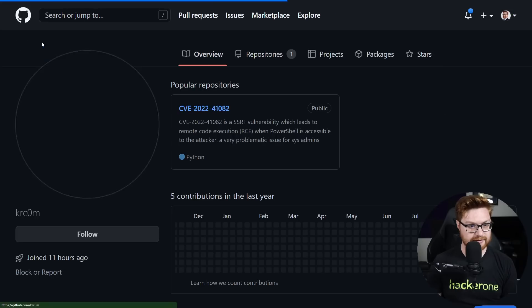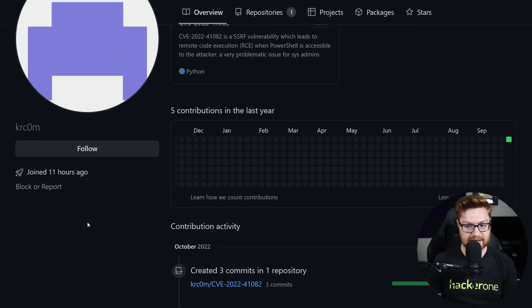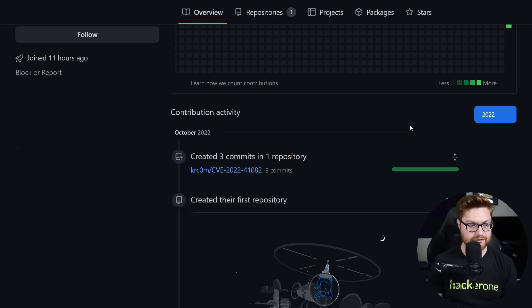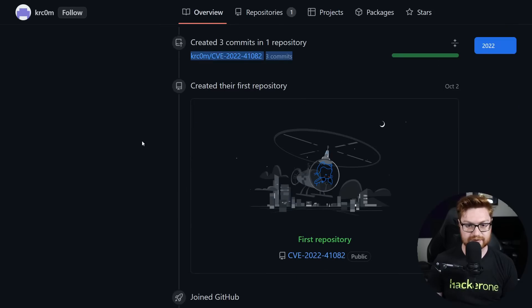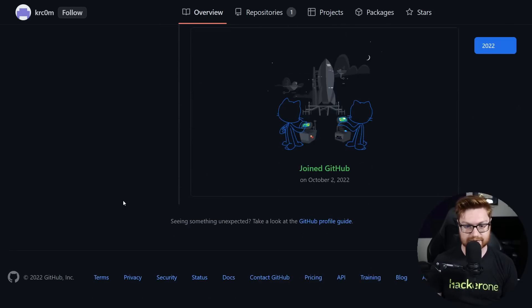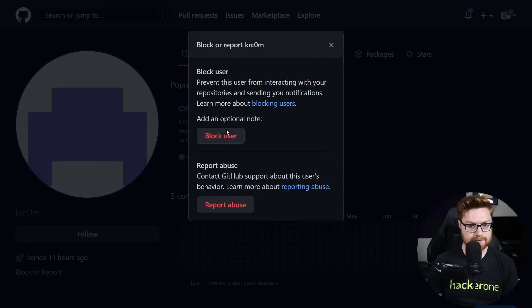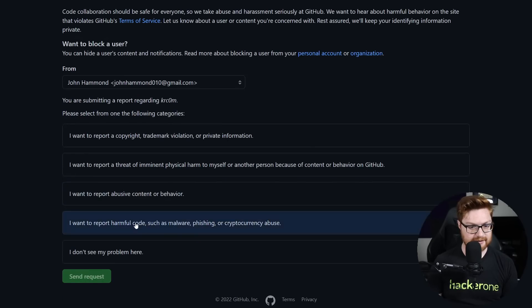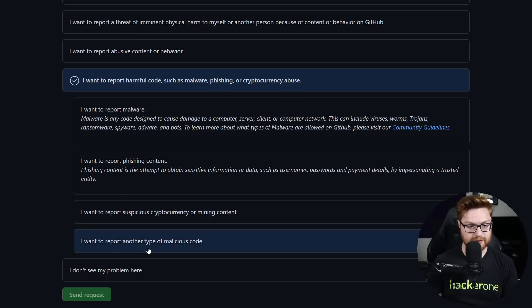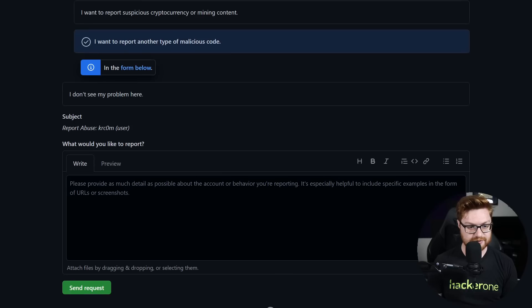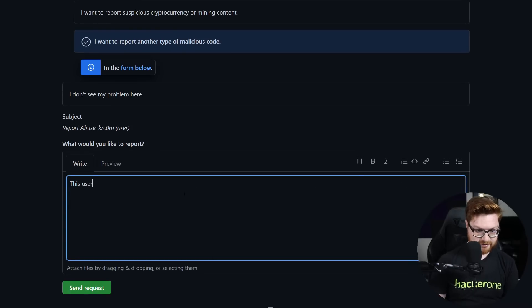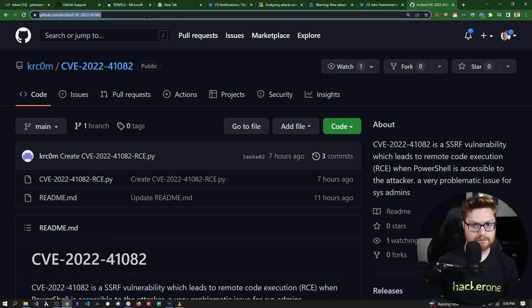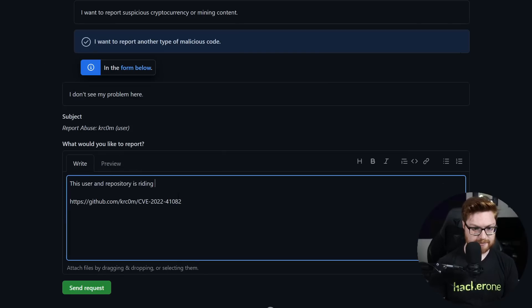Going to the Python script itself, they just point you right towards it — five copies over at SatoshiDisk, super lame. Let's go ahead and report this user. I'll click on them — they joined 11 hours ago, only just now created this repository, and that is the first thing they created.